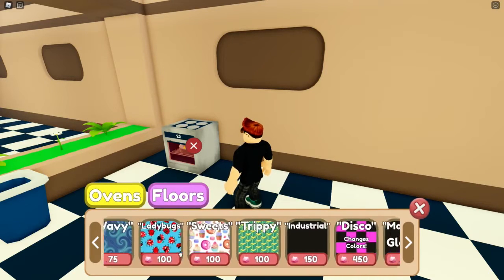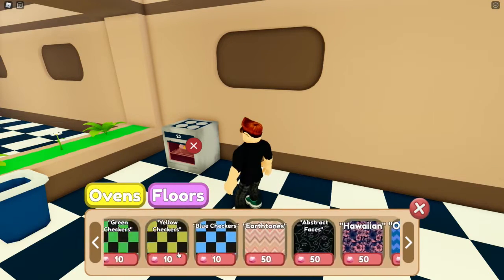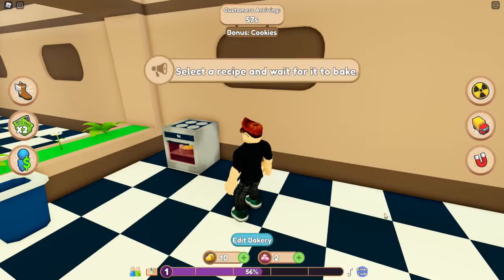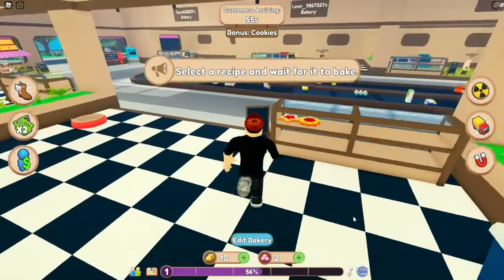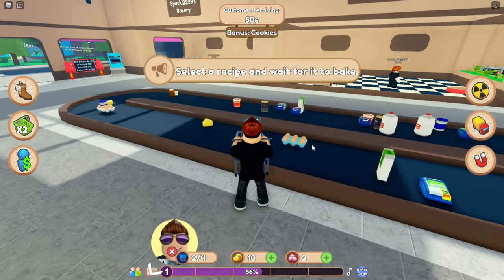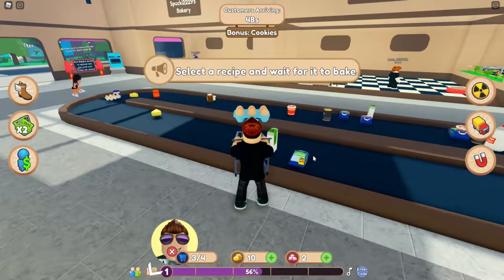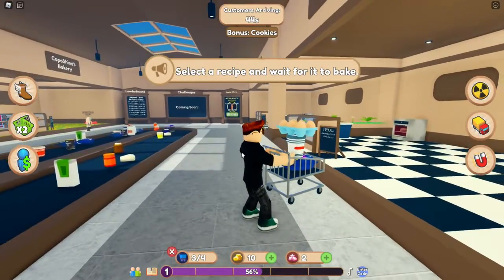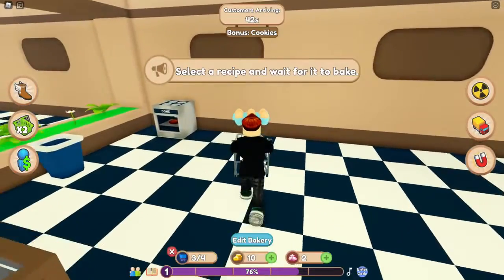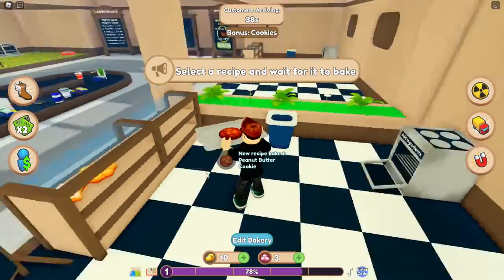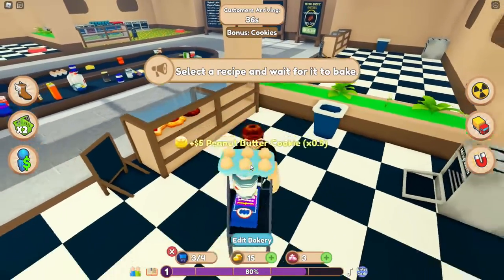Was gibt's hier für Floors? Void Glows – hört sich krass an! Und wir sammeln direkt – oh. Ich glaube, das war nicht so gut. Nein, das war ganz und gar nicht gut. Ich glaube, ich habe das Spiel gecrashed! Wir haben keine zwei Öfen. Nein! Ich habe es doch nicht gecrashed.